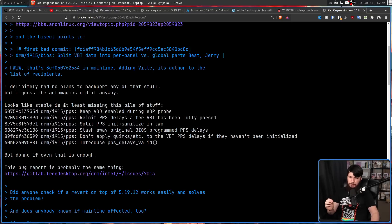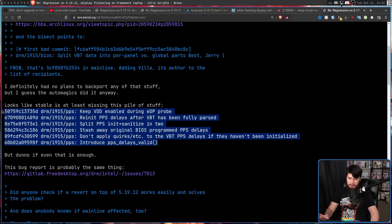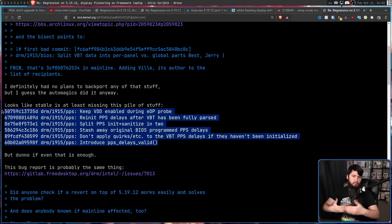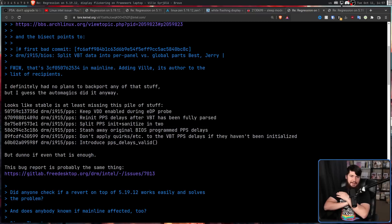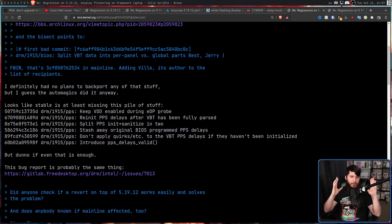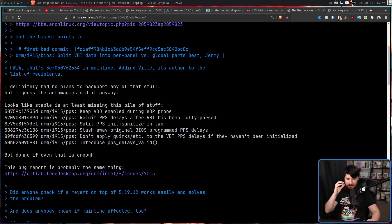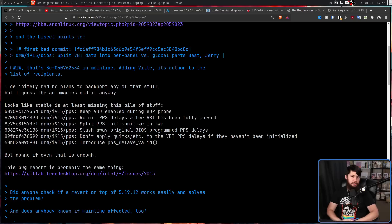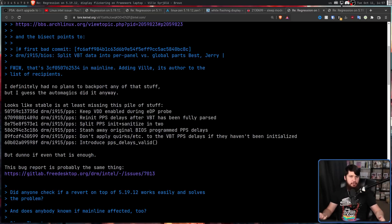Looks like stable is at least missing this pile of stuff. So all of these commits are commits that are supposed to be surrounding this commit to make it actually work properly. And I've read the entire thread, but nobody has mentioned how this got merged by itself. But now that it has been merged, we have to work from here to get the kernel back to a functional state.